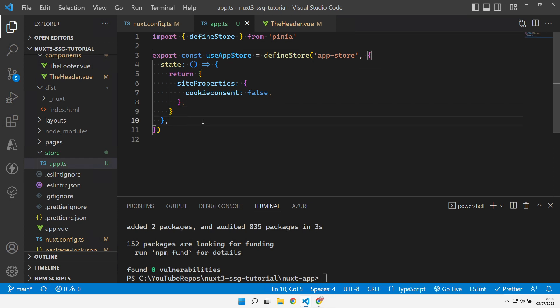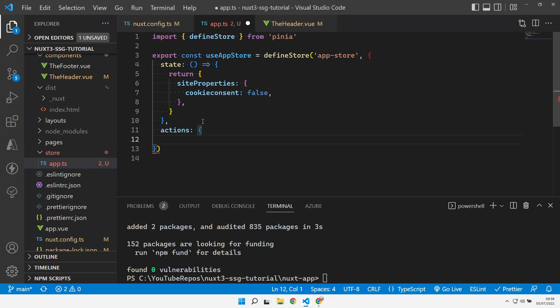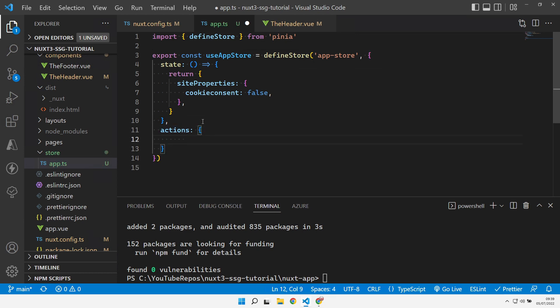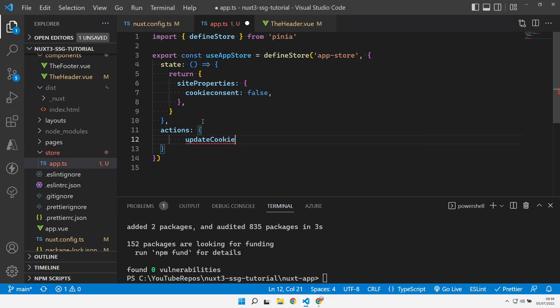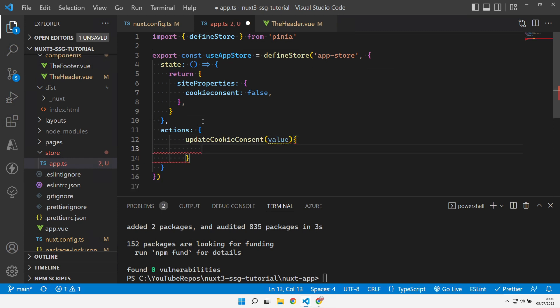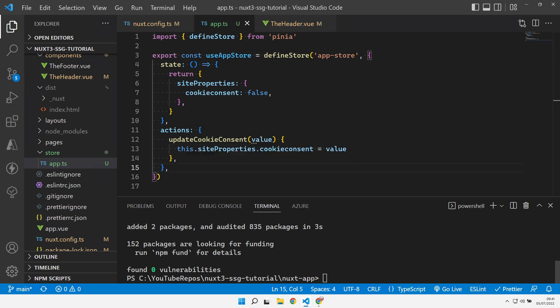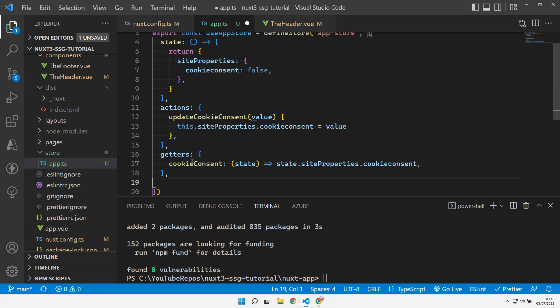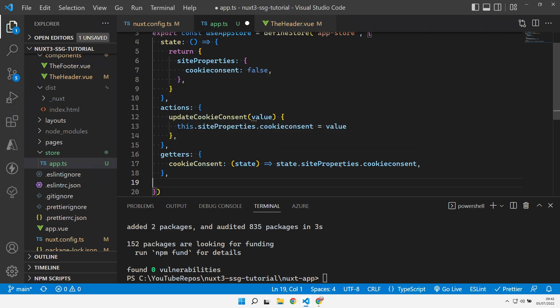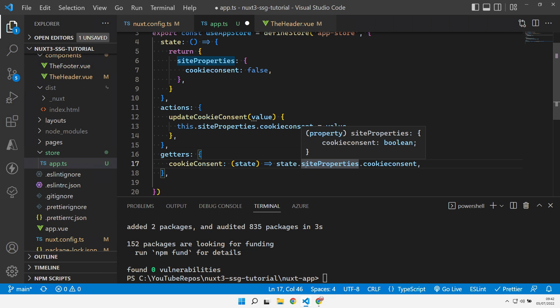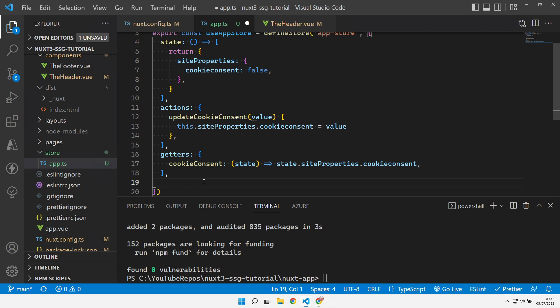To mutate the store we have to have an actions property. In the actions we just define methods that we want to mutate the store with. I can say I want to update cookie consent with a value, and inside there I can use this to get hold of the actual cookie consent value. Then to get the value out safely without directly accessing the store state, we have our getters. We have a getters property and in there we define a getter that we want to actually go and retrieve the cookie consent from the site properties. So that's our kind of three basic components of a Piña store.